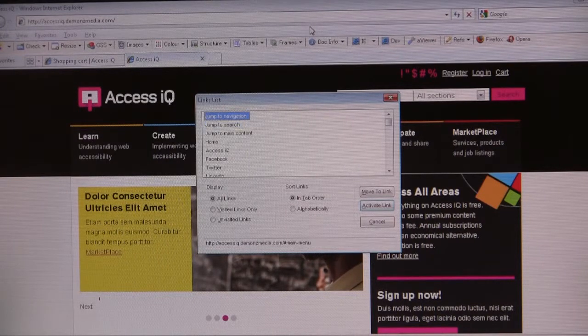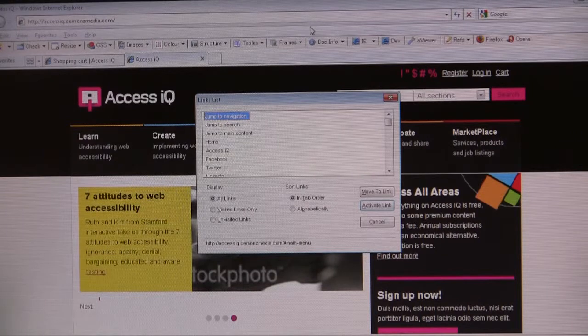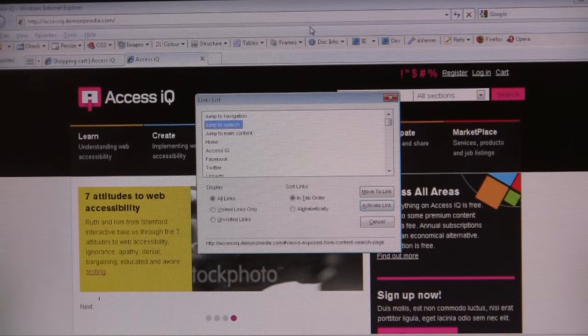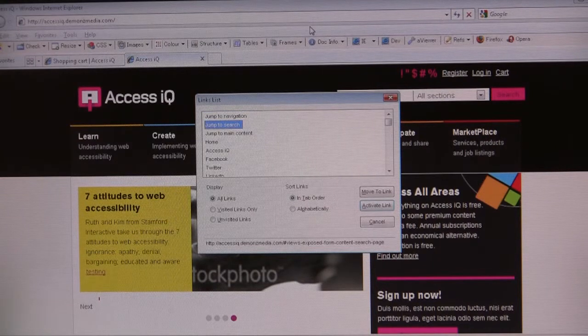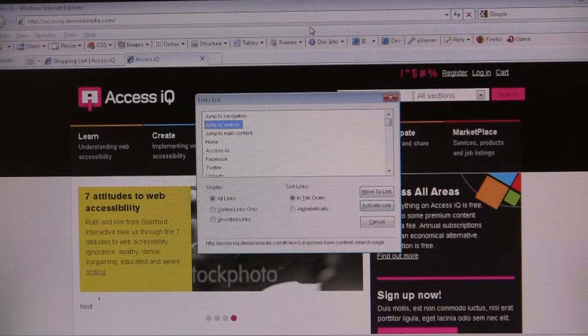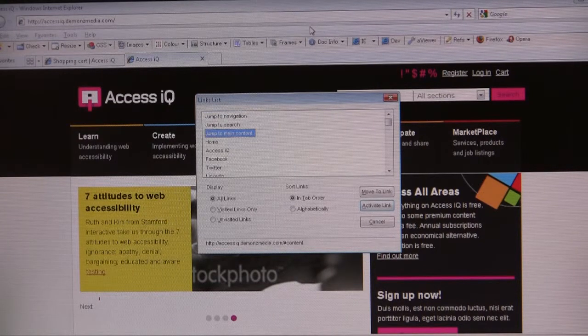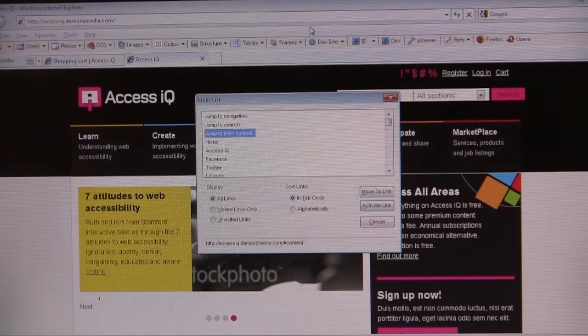And I'm looking for descriptive, clear labeling so that I can understand what each link does. Jump to search. Jump to navigation. You usually see that. Jump to search. Skip to. Jump to main content.